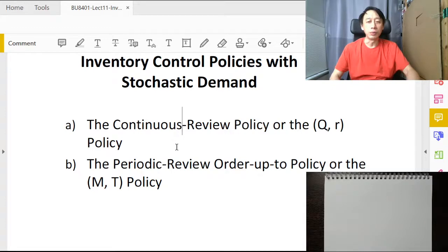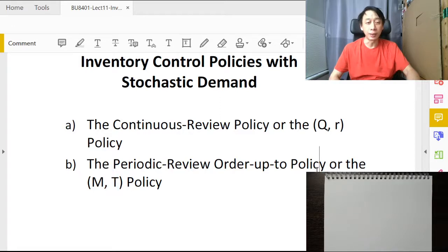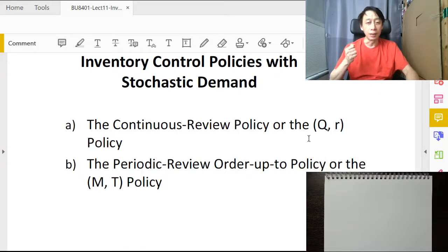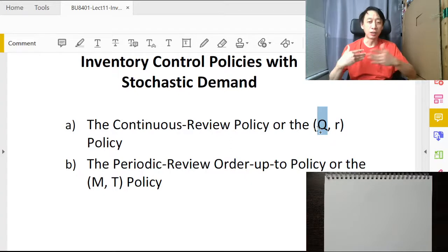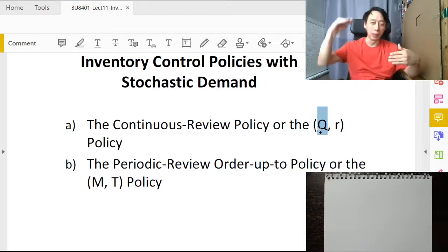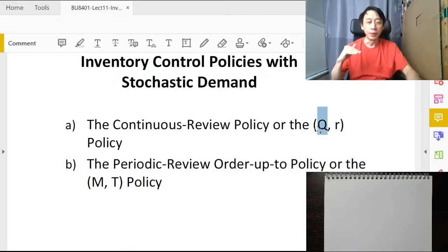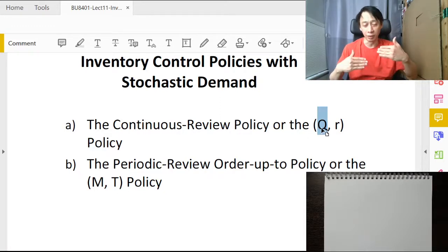There are two policies to discuss today: continuous review and periodic review. Both require two numbers — how many to order and when to order — but they differ in their assumptions. In continuous review, we fix the order quantity at all times and change the timing of when we order from our suppliers in order to meet the dynamic, changing demand.